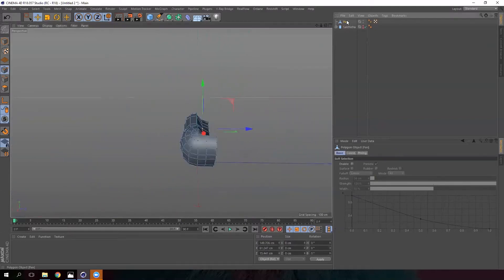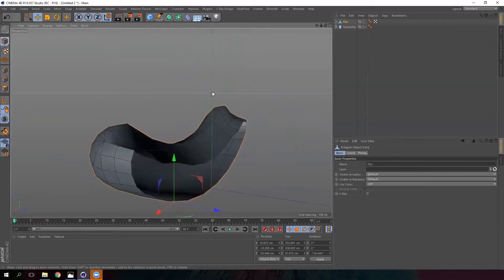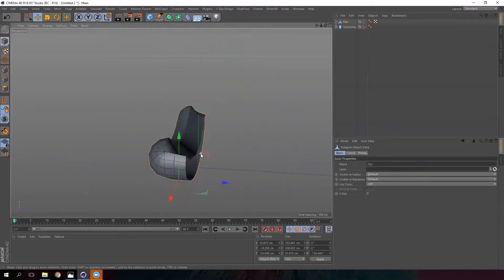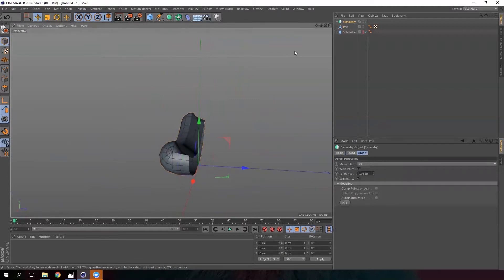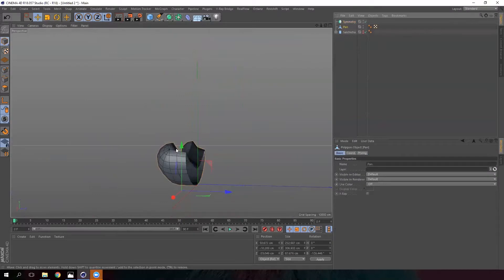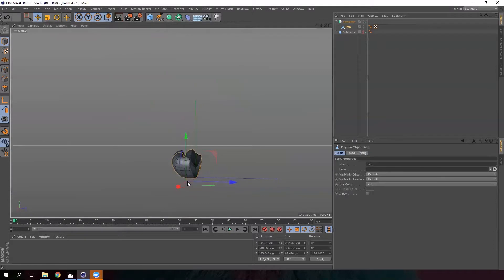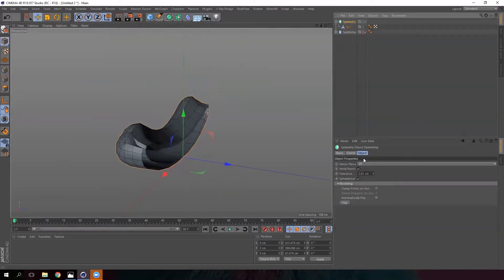Now we are going to do the other half of the bread. Pay attention to this axis — we are going to move the object a bit on this axis and then create a modifier called Symmetry. With this, we are going to have the other half generated automatically. Drag the shape into the symmetry object. Now we'll look in the symmetry options to mirror it properly.